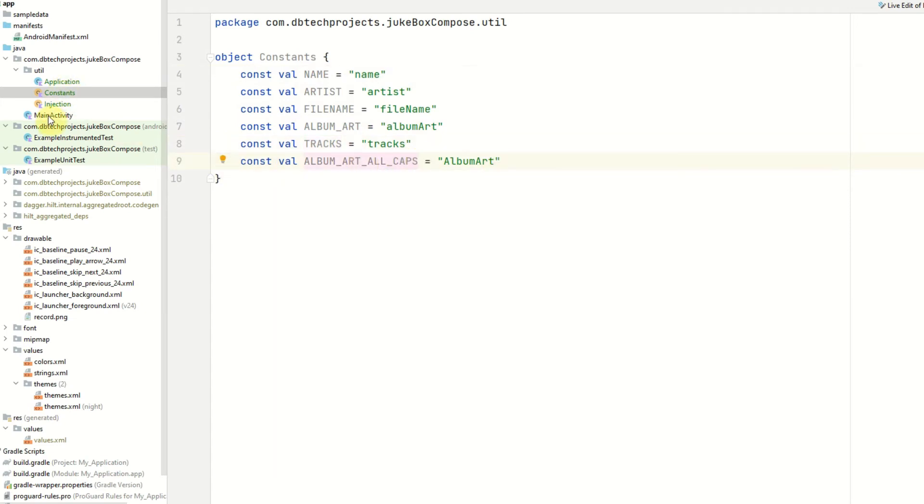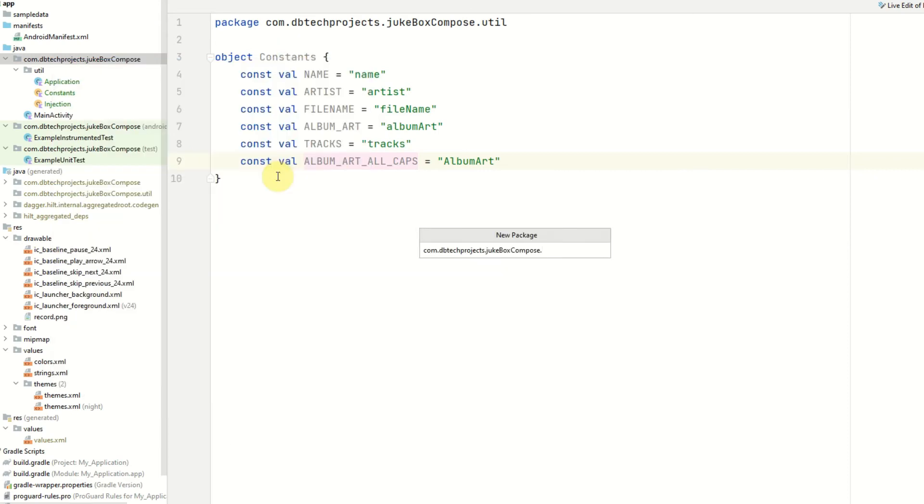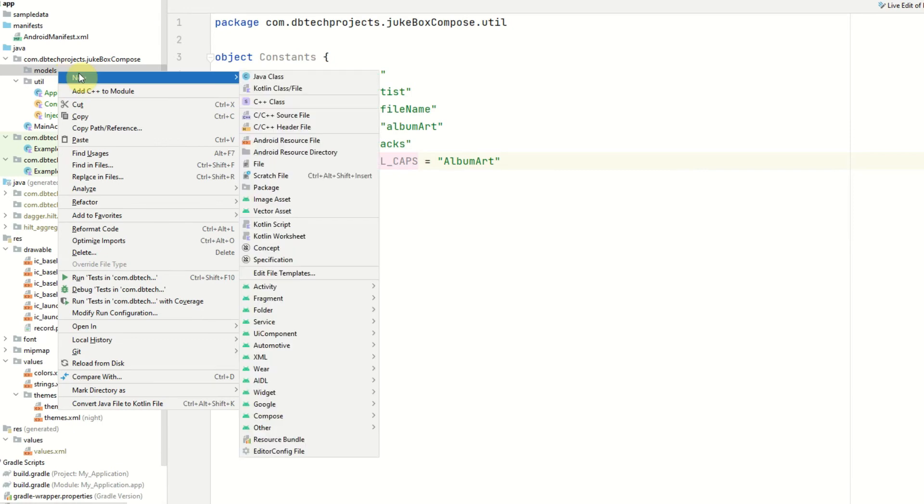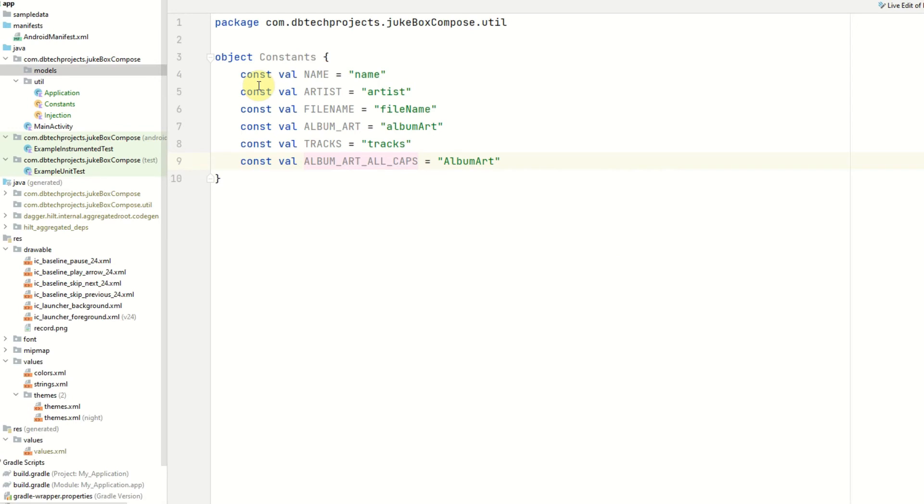Now we've got a constant setup we can go ahead and set up our models. So we want a new package for that which will be called models. Our first model will be our track class and this will be a data class.